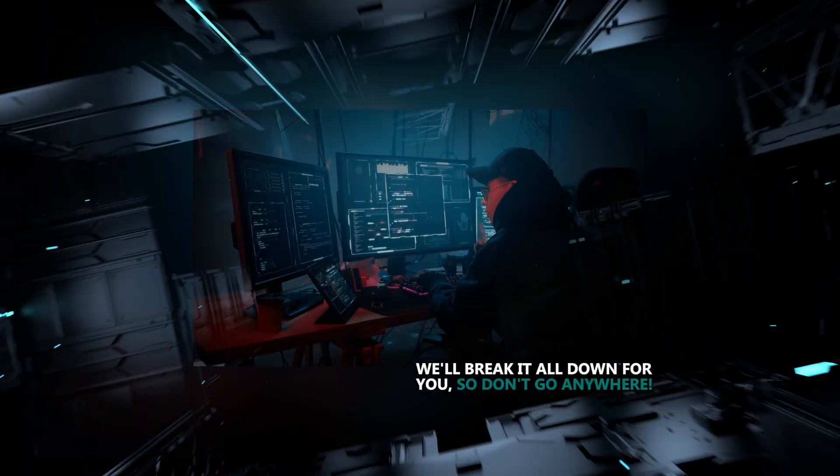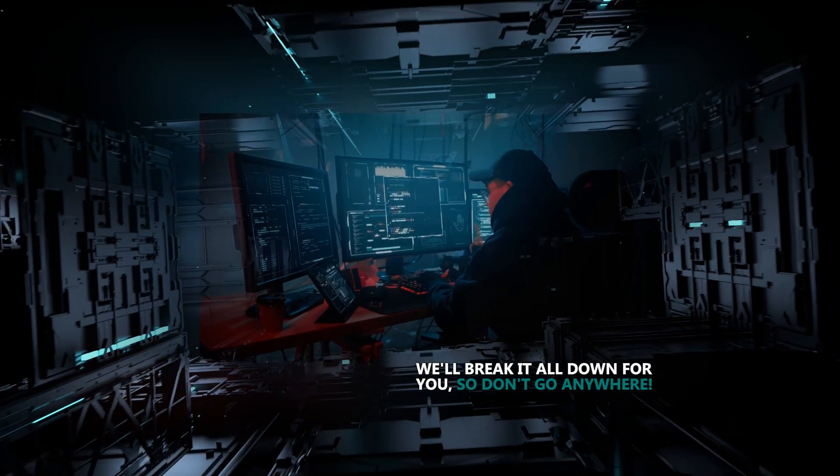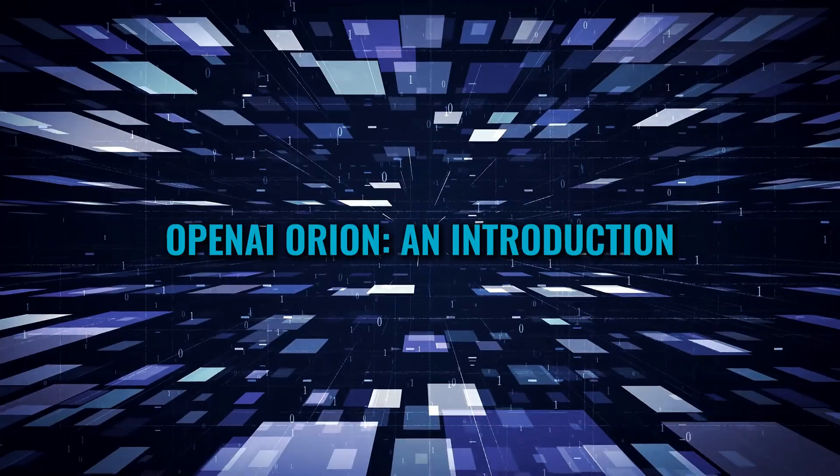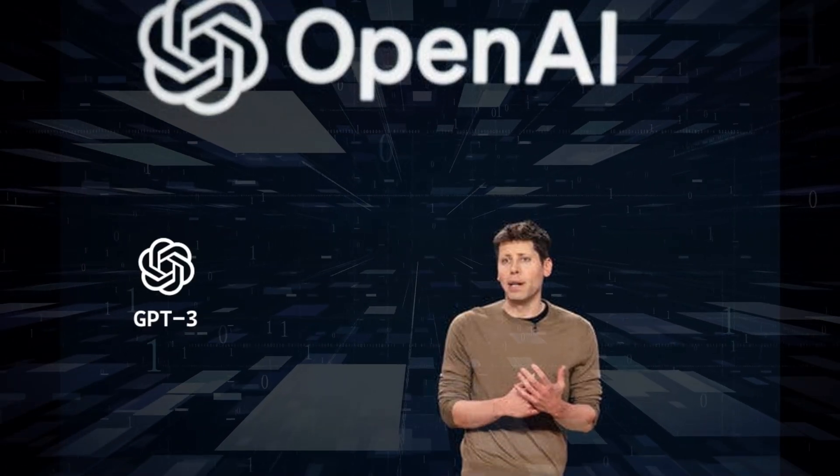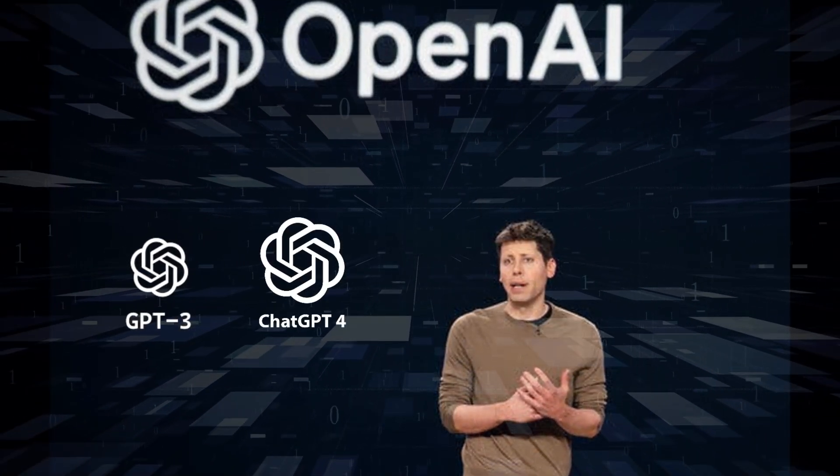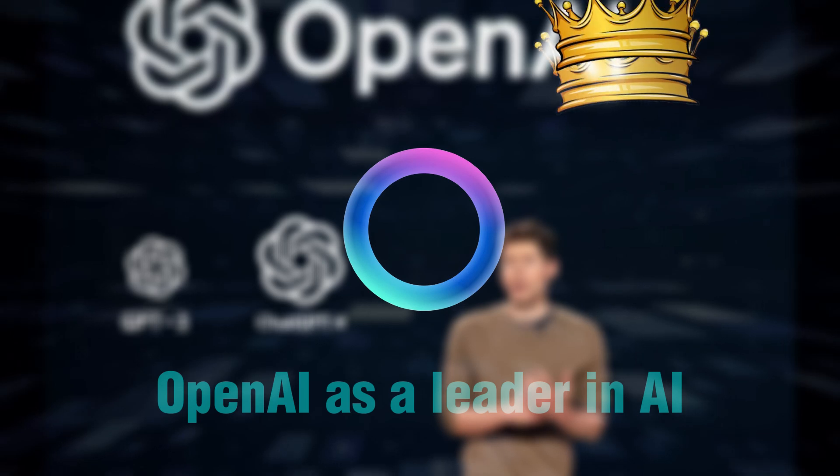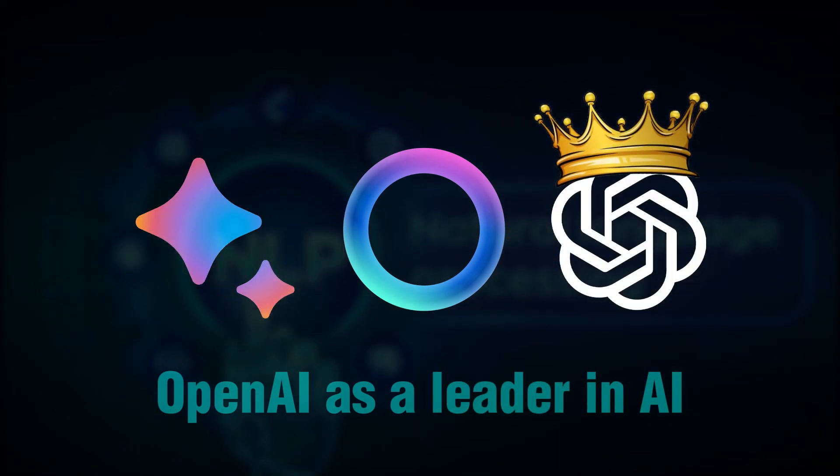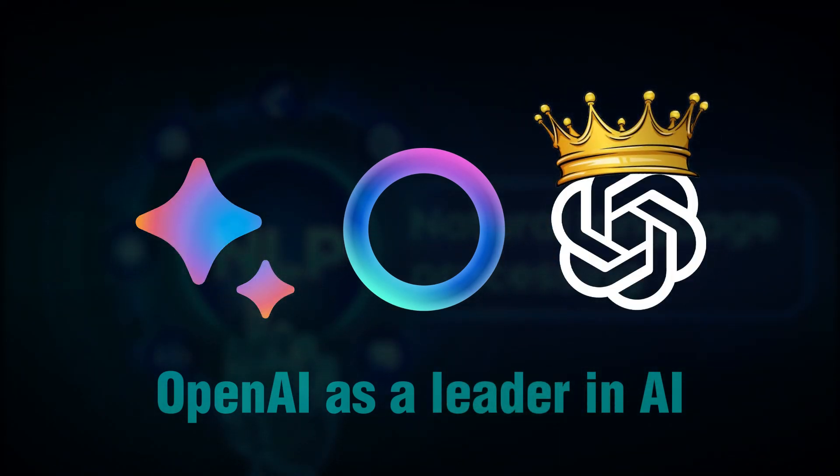We'll break it all down for you, so don't go anywhere. OpenAI Orion. An introduction. The release of GPT-3 and then GPT-4 has undoubtedly set OpenAI as a leader in AI and Natural Language Processing, or NLP.